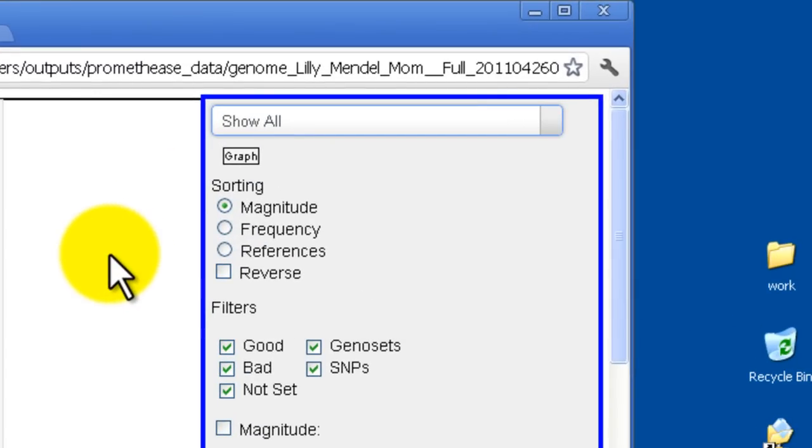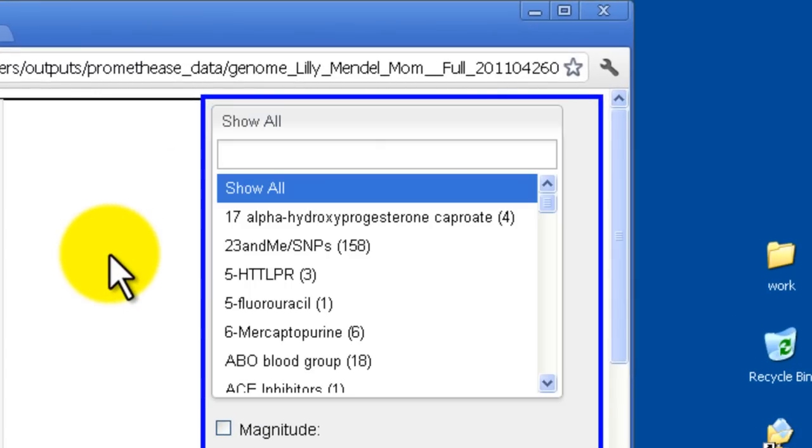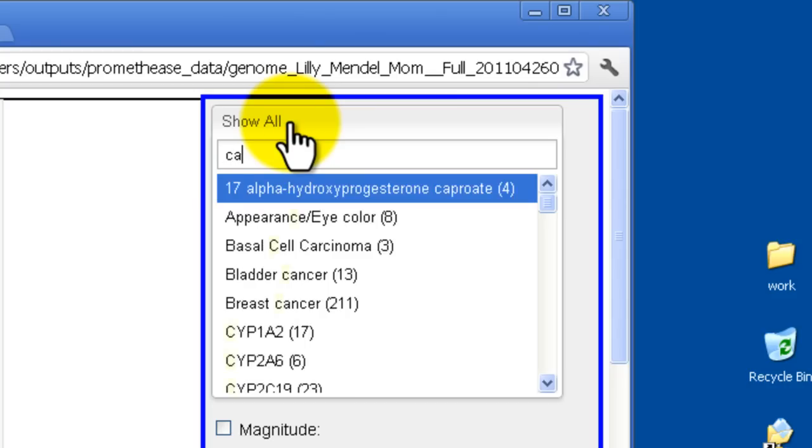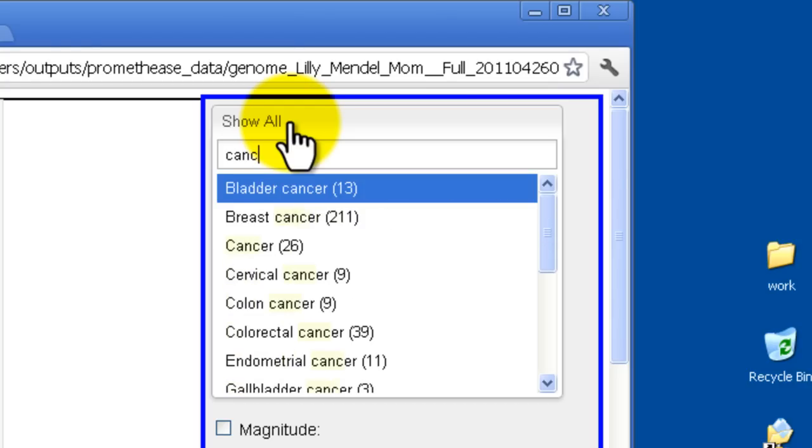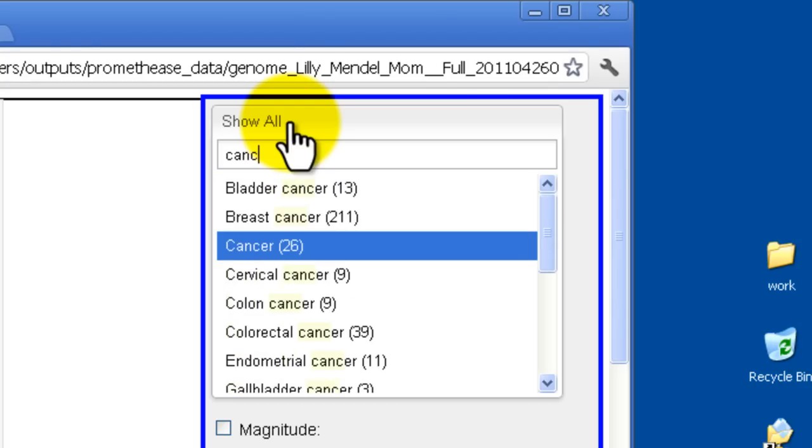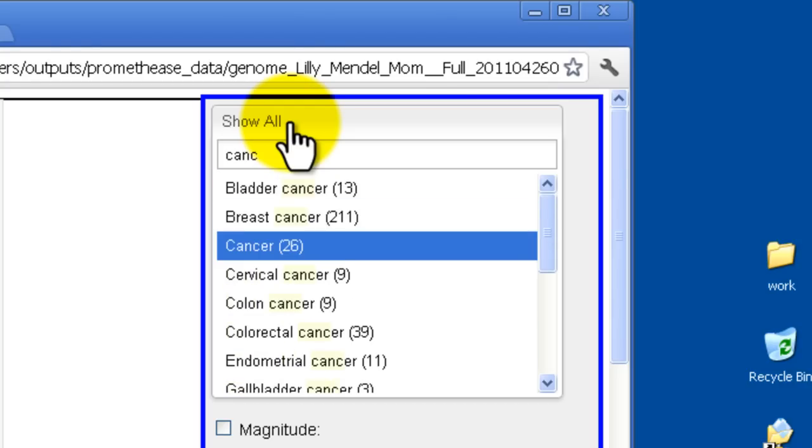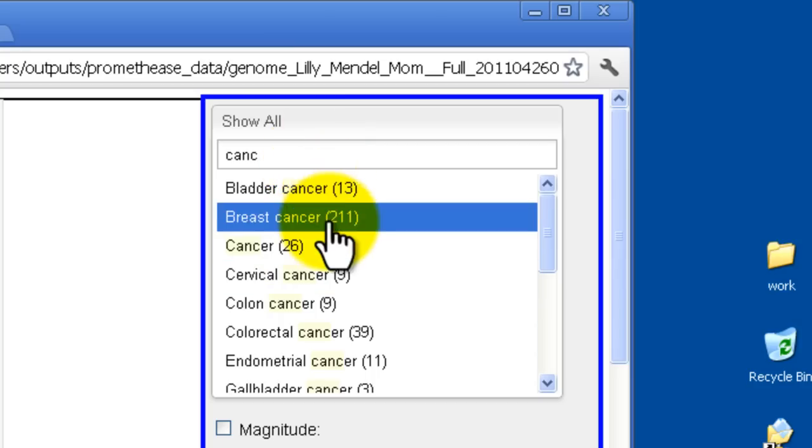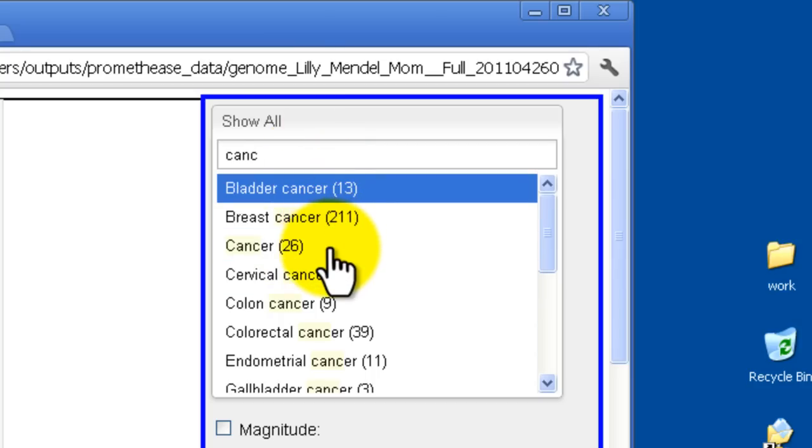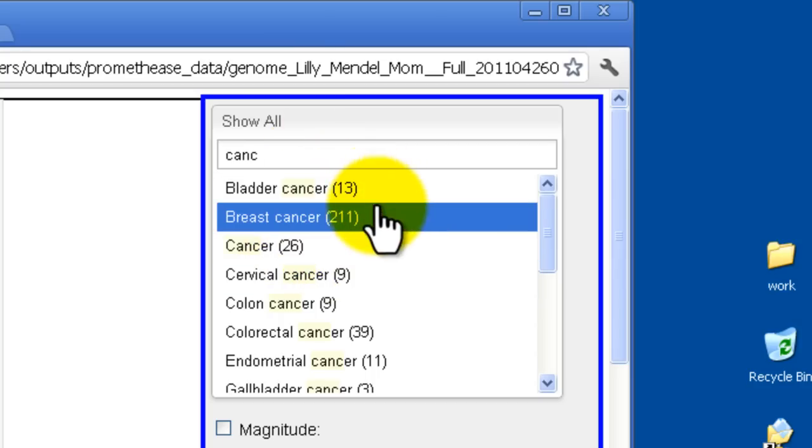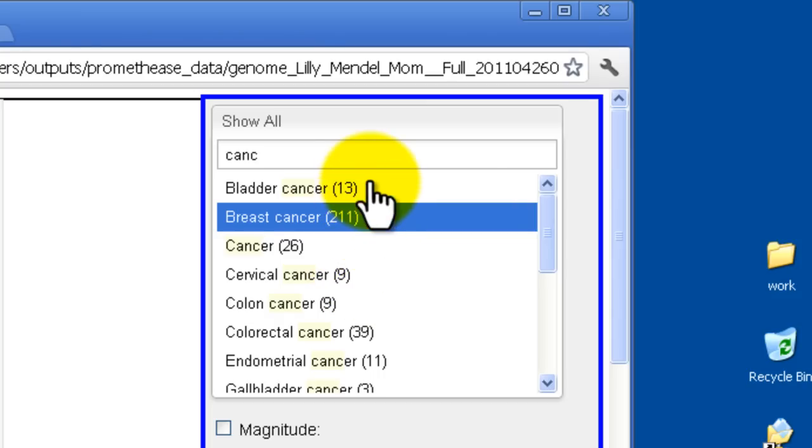Two more features to introduce you to. One is the ability to do progressive search through all of the different categories of medicines that we're working with. So if I search for CANC, bladder cancer, breast cancer, cancer, 13, 211, 26.